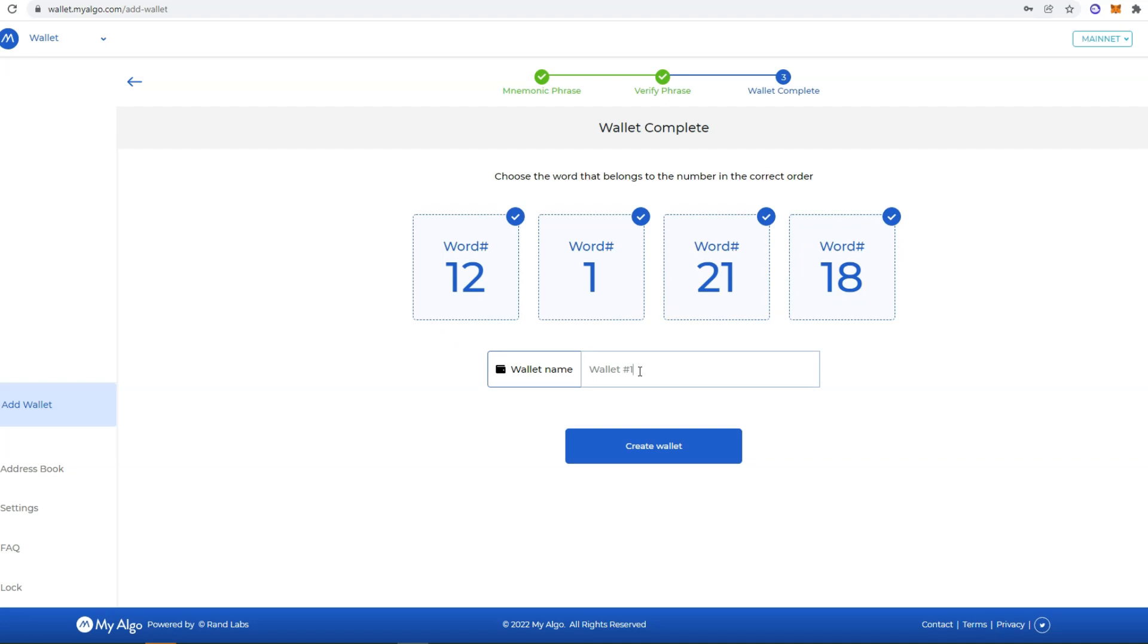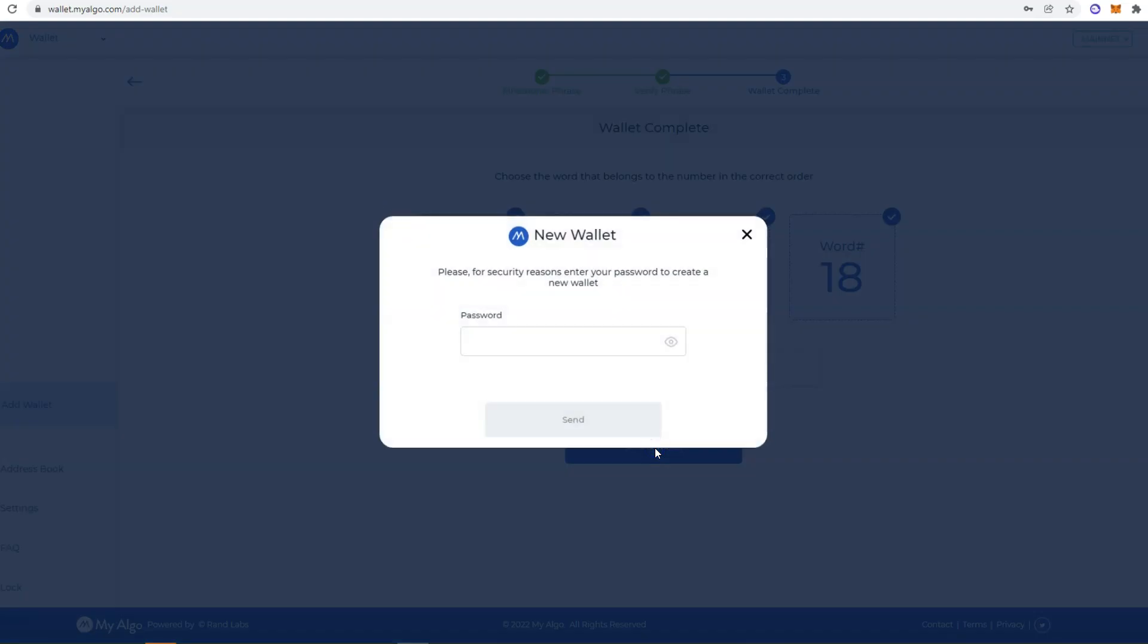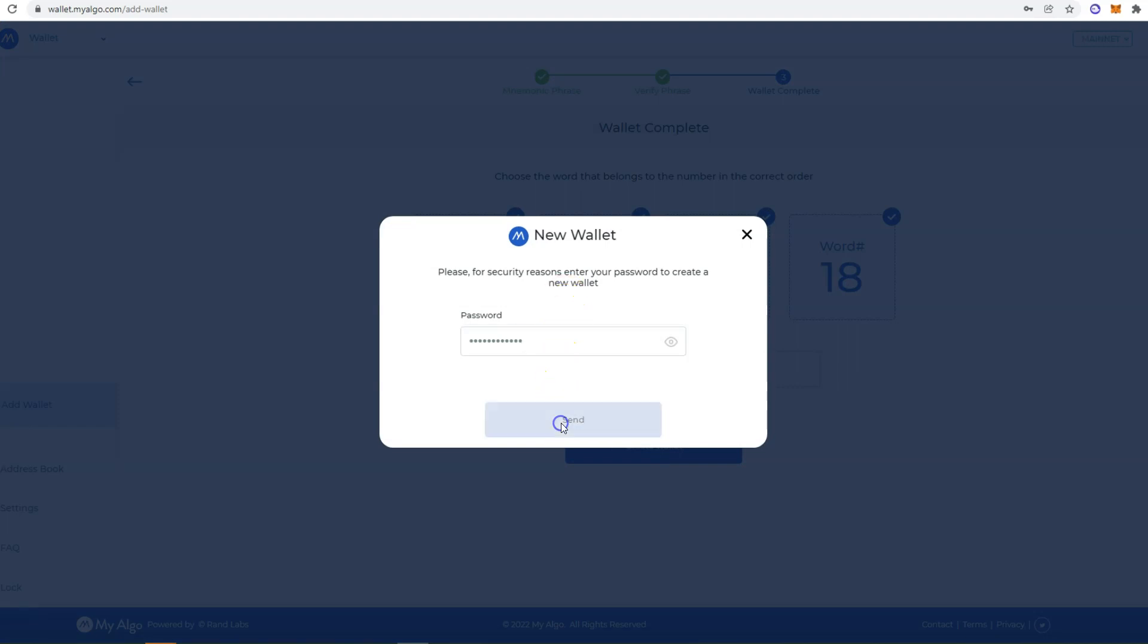Now you can name your wallet. We are going to leave it as it is, so wallet number one. Then we are going to click Create Wallet, and then we enter the password and we click Send.